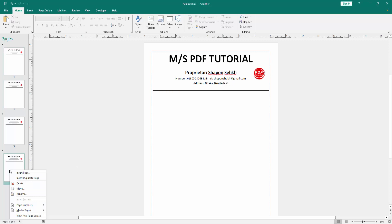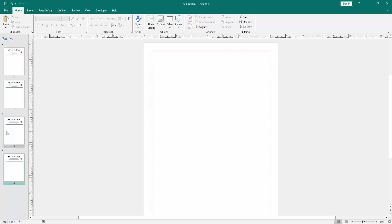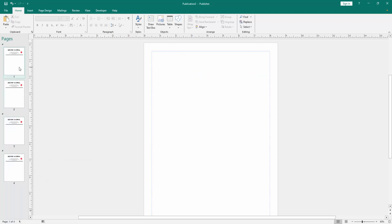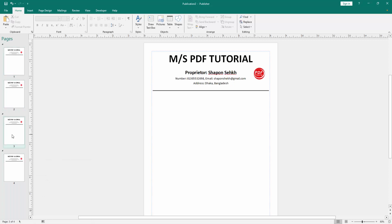Then go to the another page and apply this same process. Now we can see we insert or added the letterhead only from the specific page very easily.